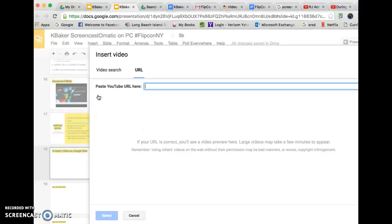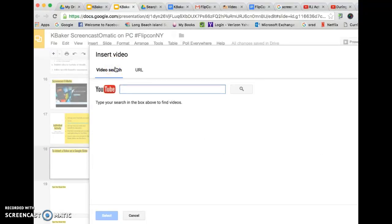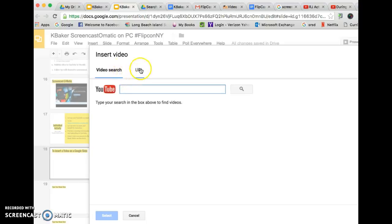In the pop-up box you have two options. You can do a video search on YouTube. If you know the keywords of what you are looking for this can quickly find you something, but a quicker way to do it is by URL.